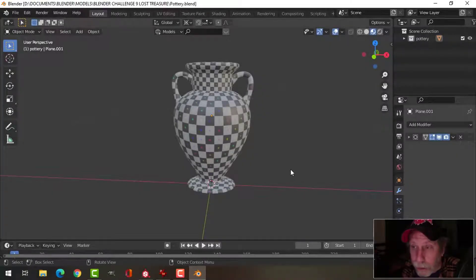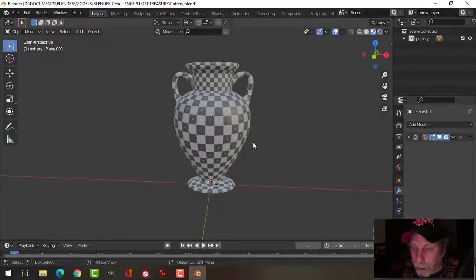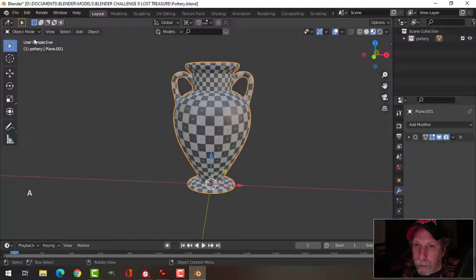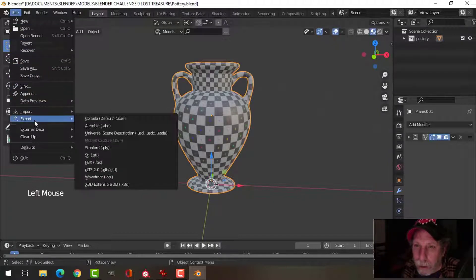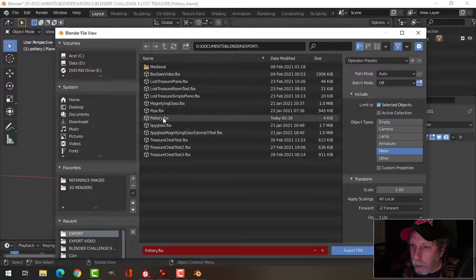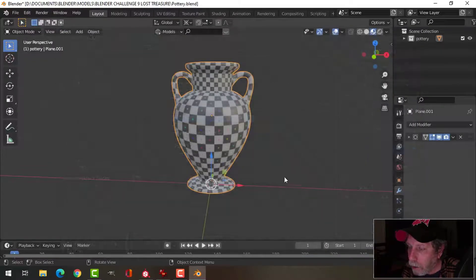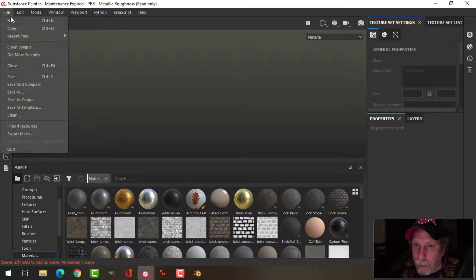I'm going to do a little bit of very basic texturing in Substance Painter on my piece of pottery that I've UV unwrapped. I'm going to select my object and choose Export FBX. I'm going to call it Pottery, select Objects and Mesh, and bring it into Substance Painter.